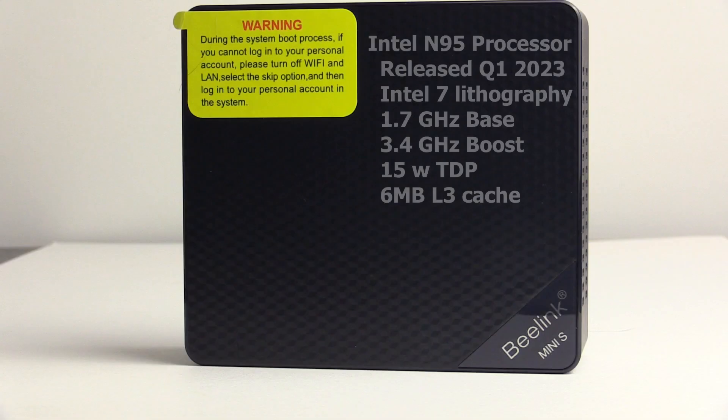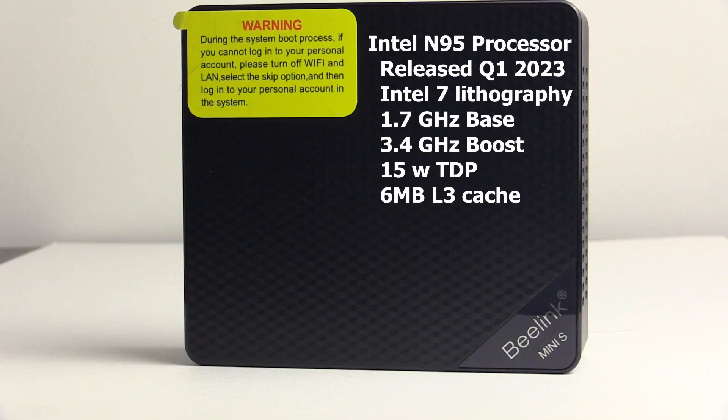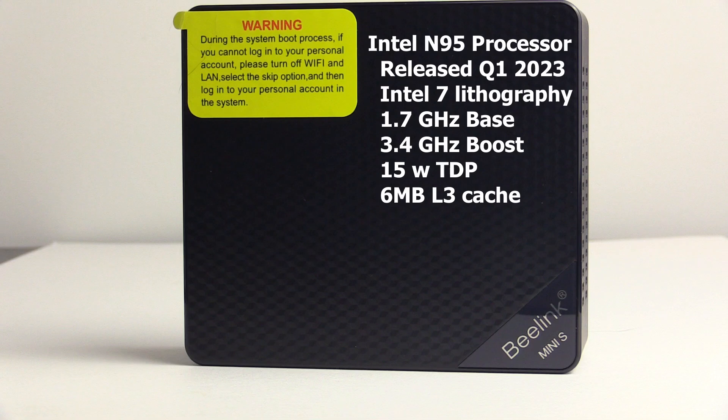This machine incorporates the recently released Intel N95 processor built on Intel 7 lithography with a boost clock of 3.4 gigahertz, 15 watt TDP, and 6 megabytes of L3 cache.